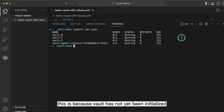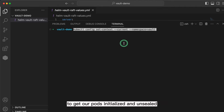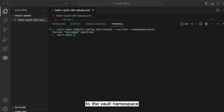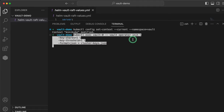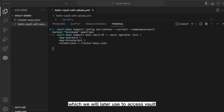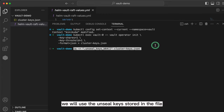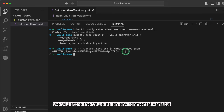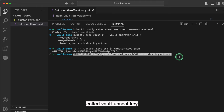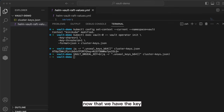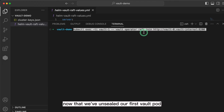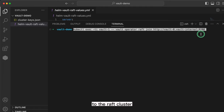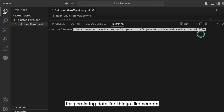This is because Vault has not yet been initialized and is still in a locked or sealed state. To get our pods initialized and unsealed, first we will set our Kubernetes cluster to the vault namespace to make our lives a little bit easier. Then we will run this command to initialize the first pod, which is vault-0. This will also generate a key to unseal Vault and a root token which we will later use to access Vault. These secret artifacts are stored in the cluster-key.json file. To unseal Vault, we will use the unseal keys stored in the file, store the value as an environmental variable called vault_unseal_key, and then unseal our first vault pod, vault-0, by parsing in the unseal key. Now that we've unsealed our first vault pod, we will join the other 2 vault pods to the Raft cluster, which is what we will use for the backend for persisting data.